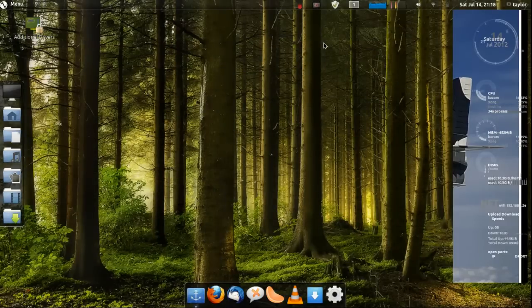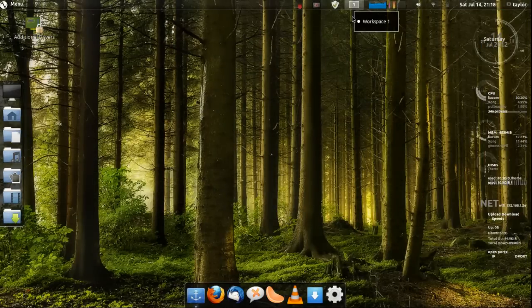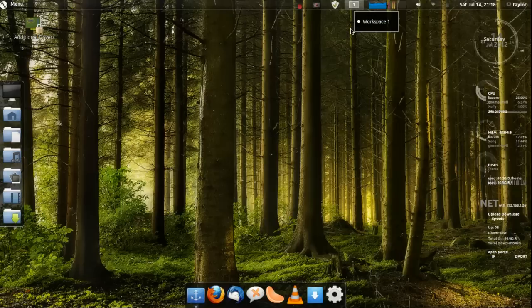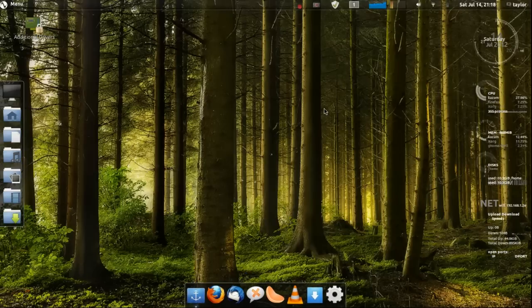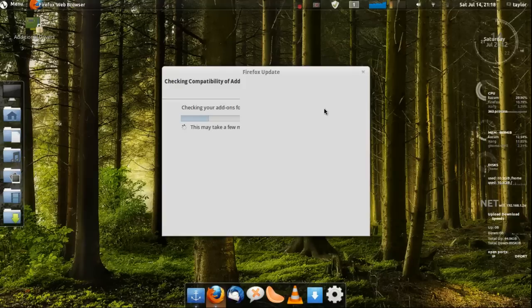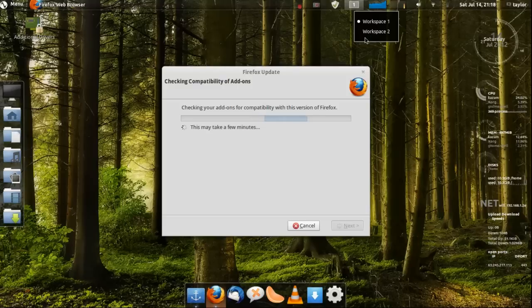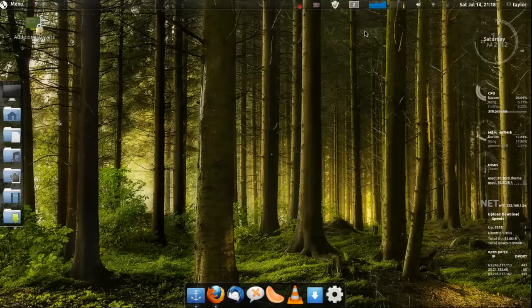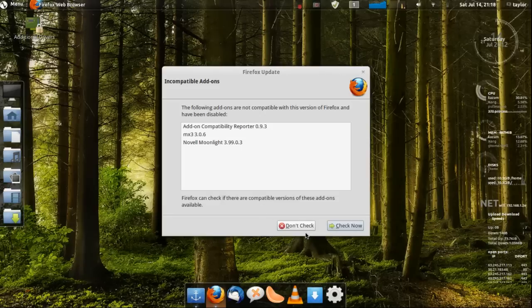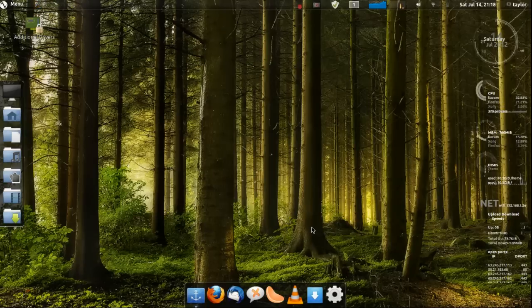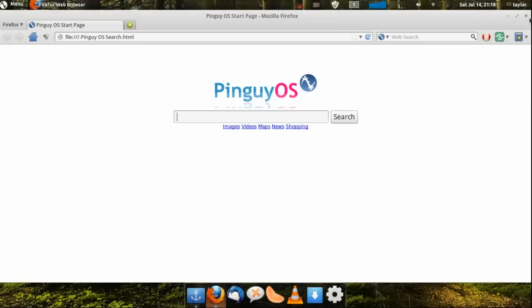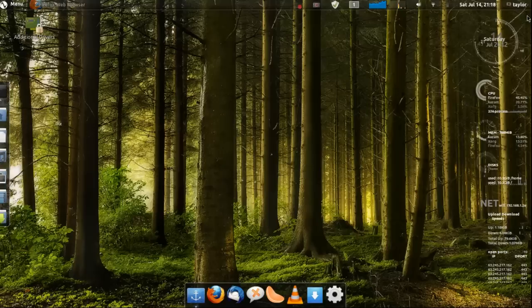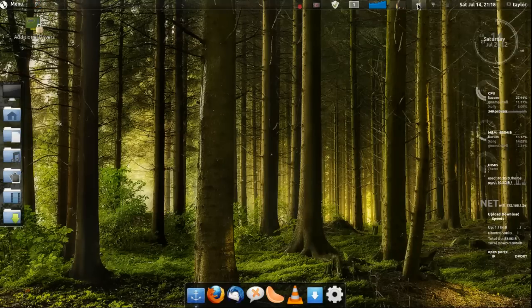It's got one workspace and as you open more things it will add another workspace. This is Firefox. Let's see, now there's two workspaces. This is running on three, it's just completely changed around. And then you got your normal time.